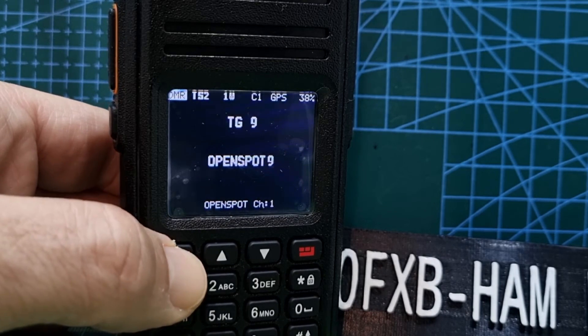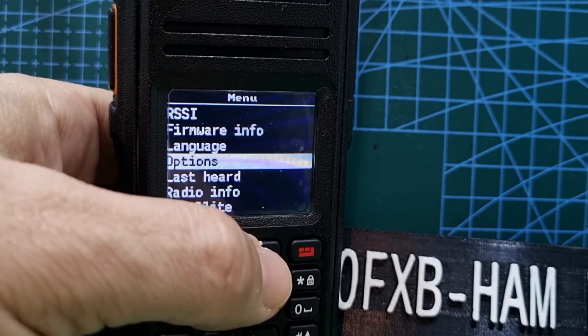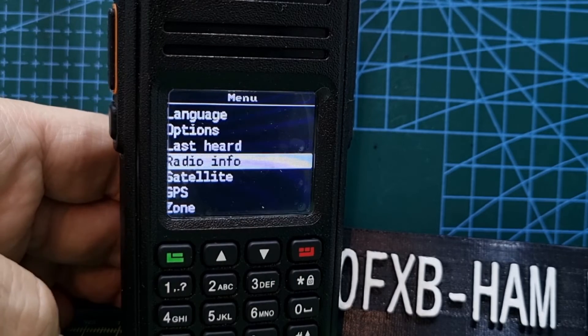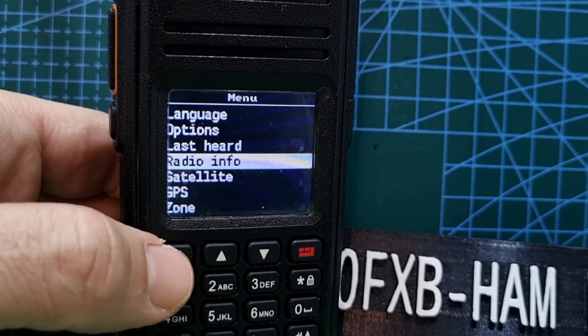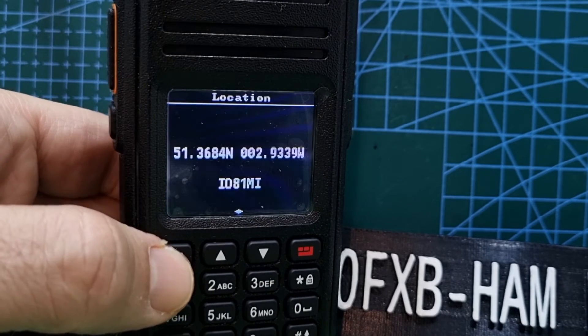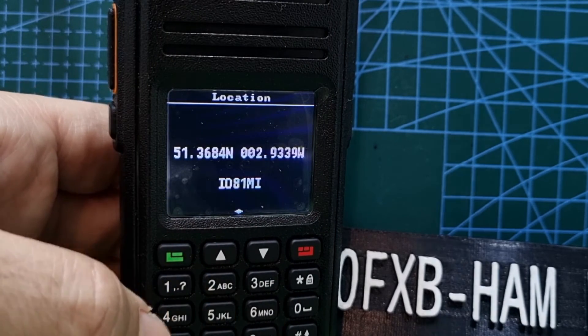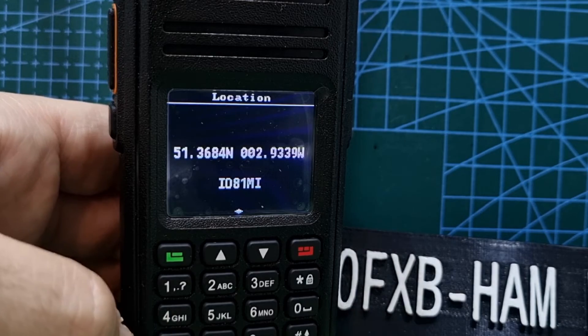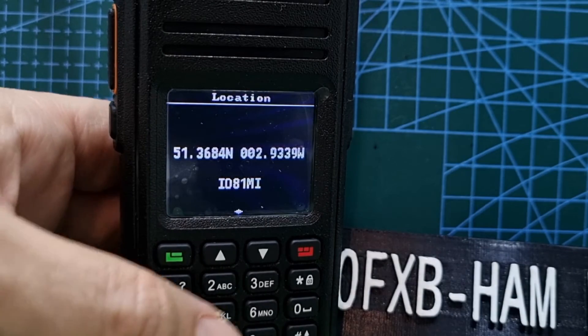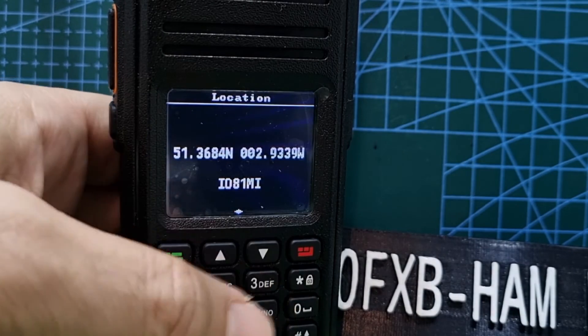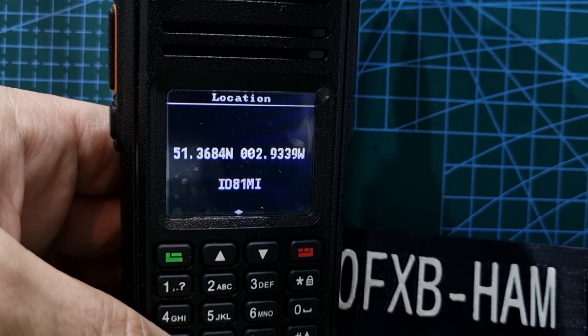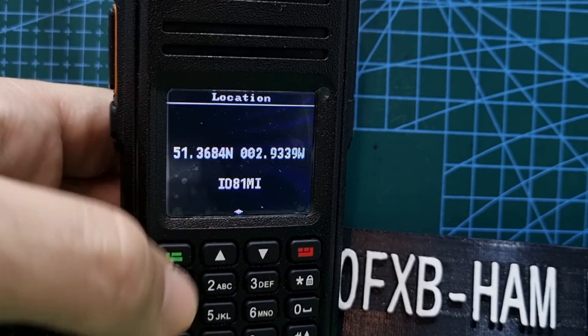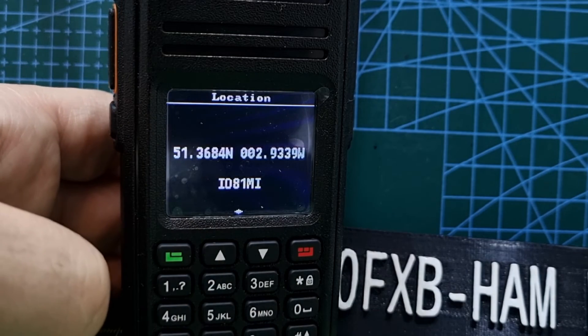Next step, you need to set your location otherwise it won't work. Go to menu, go down to radio info, select, and mine's gone straight to the location screen but you might have to push the down arrow to do that.